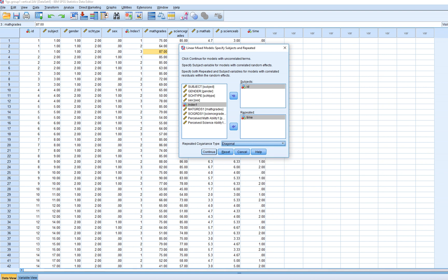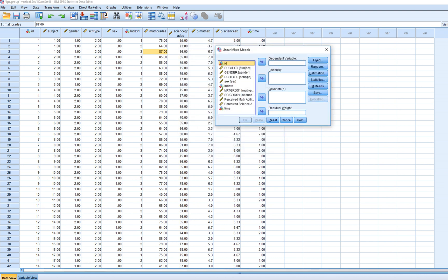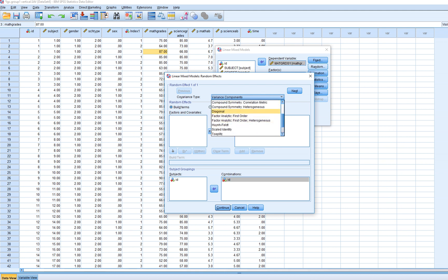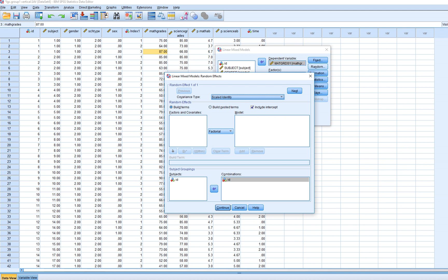We're going to stick with the diagonal for the time being, click Continue, and then move our math grades variable over to the dependent box. Under Random, we're going to move ID over to the combinations box, click Include Intercept, and for the covariance type, we only have one variance being estimated in this model — the variance of the intercepts across the students. We can click on diagonal matrix or scaled identity, which will basically model the variance associated with the intercepts across students.